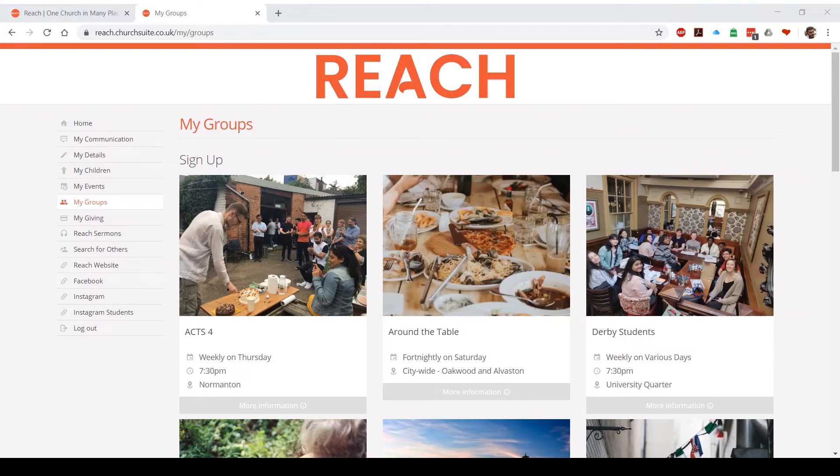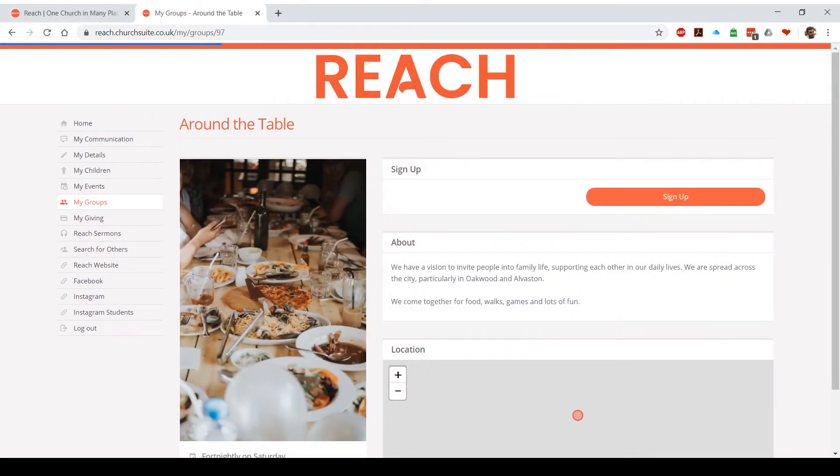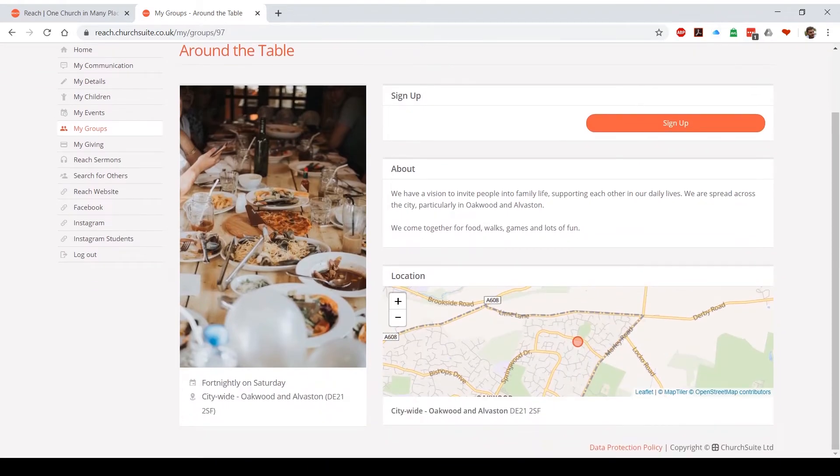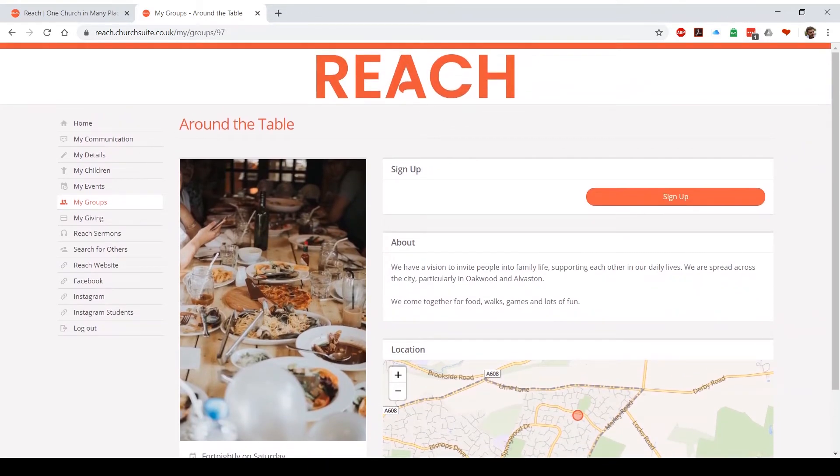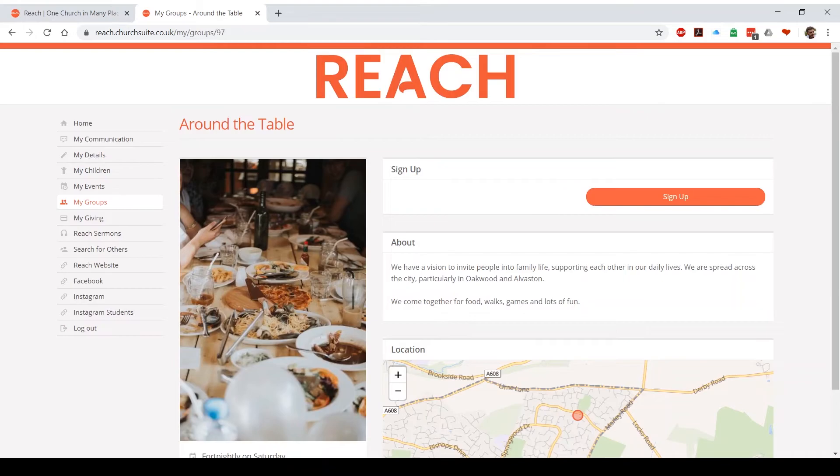Next up we have my groups, which is where you'll find our reach missional communities. If you're already signed up to a missional community, it will appear at the top. If you click on more information, you'll have the about and a rough location of where it's based in the city. If you hit sign up, there's no form to fill in, but what it does is it sends an email to you with the information for the missional community leaders, and it sends an email to the missional community leaders saying that you're interested in finding out more. The aim of this is to start a conversation so that you can be invited along to an event or invited along for a meal with the family that will just get you connected so that you can find your place of belonging within a community at Reach Derby.